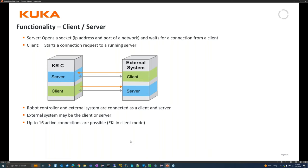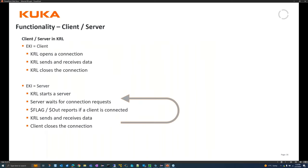The robot can be either a client or a server. If the robot is a client, it can connect to up to 16 servers - KRL opens the connection, sends and receives data, then closes it. If the robot is a server, it starts the server, waits for connections, uses the connection flag or output to detect when a client connects, then sends and receives data back and forth until the client closes the connection.